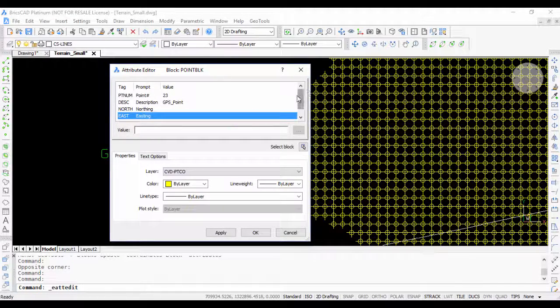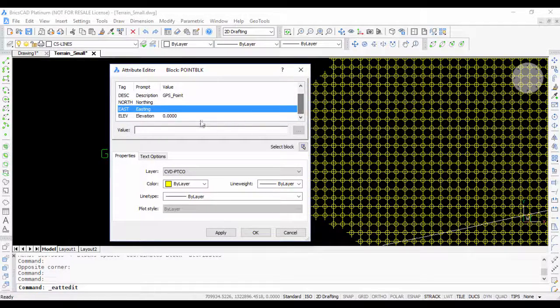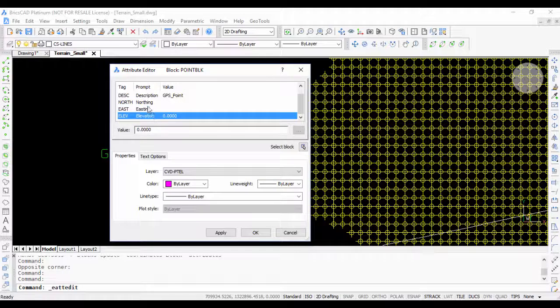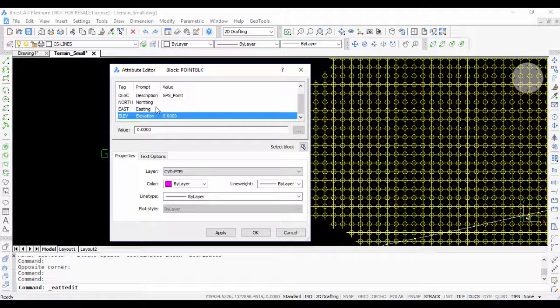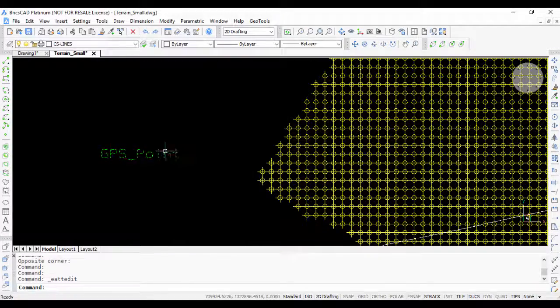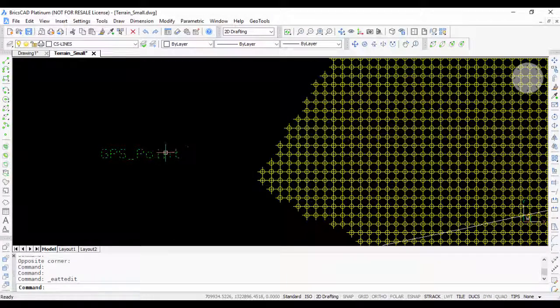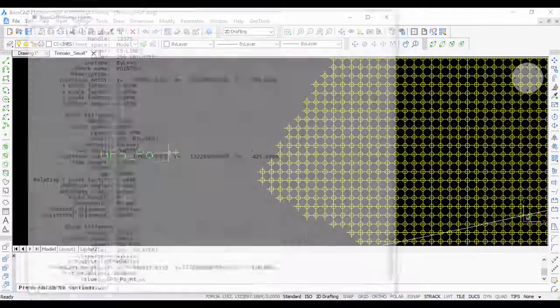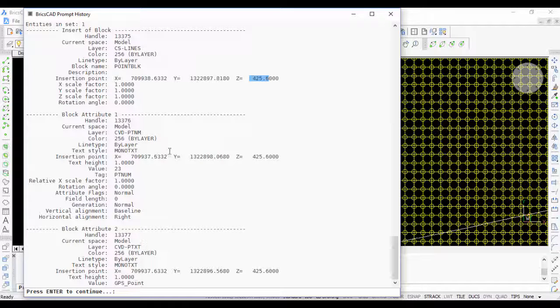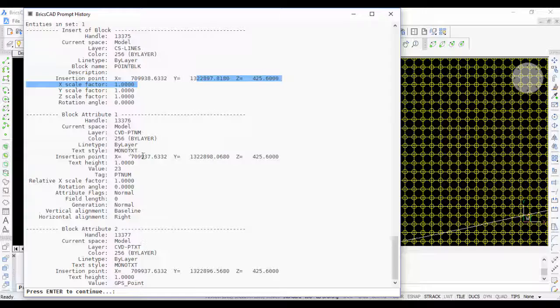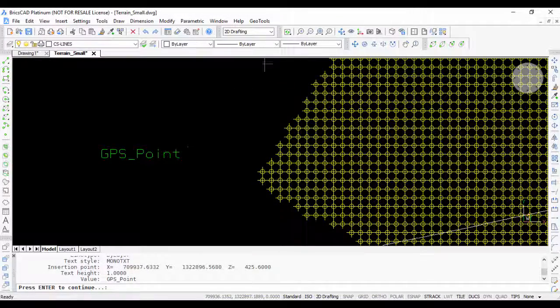Right now the northing, easting, and elevation values are not populated. If you list this block, it has a valid elevation and it has valid easting and northing which you can now populate using this command.